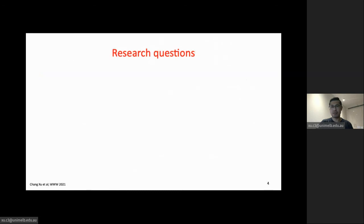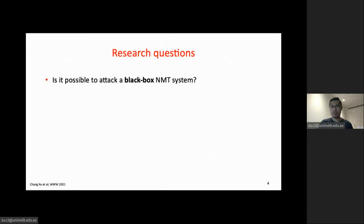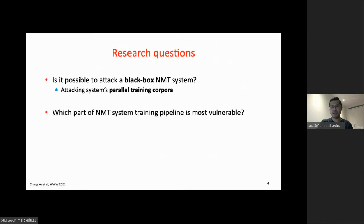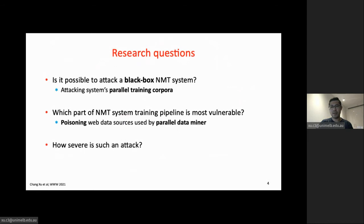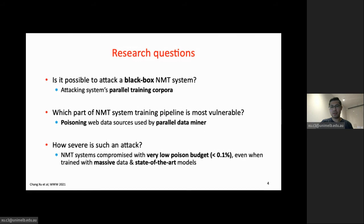In this paper, we ask: is it possible to attack a black-box NMT system without accessing the system's internals? We show we can perform a training-time attack that only modifies the parallel training corpus. We find that poisoning the web data sources used by the parallel data miner can effectively poison the training corpus. The NMT systems can be compromised with an extremely low poison budget, even when trained with massive data and state-of-the-art models.